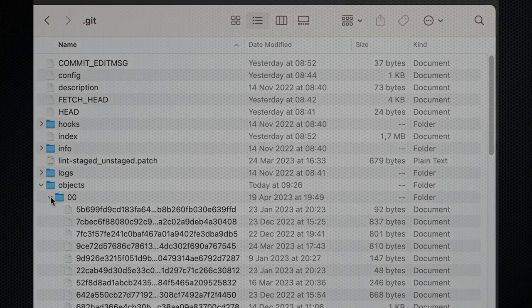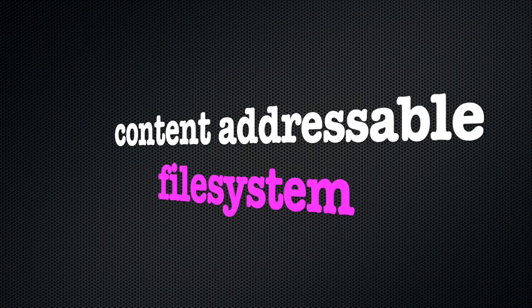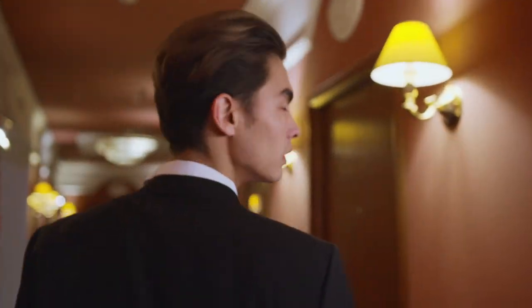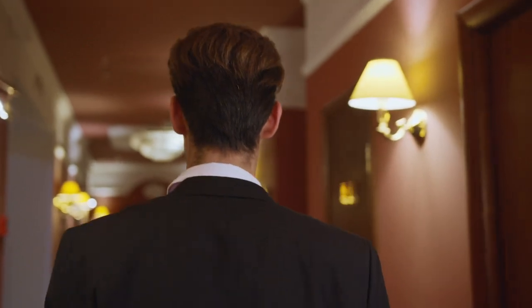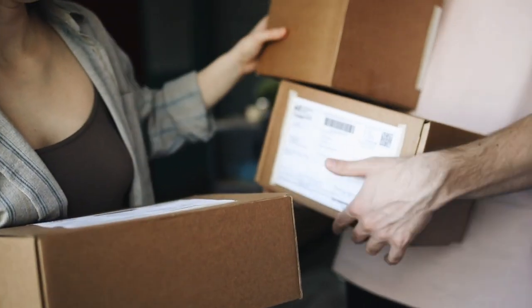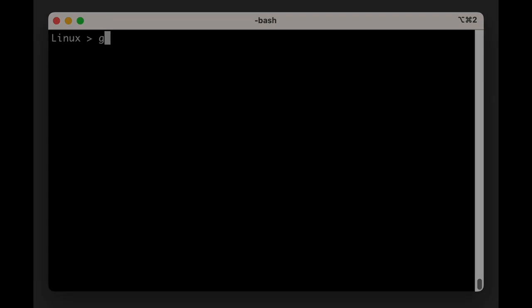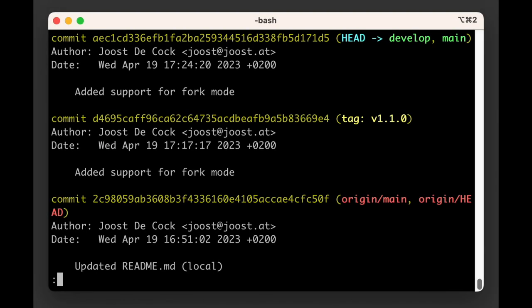Git provides a content-addressable file system, which is a fancy term, but really just means that Git acts as a big key-value store. You give it something to store, and it will hand you back a key to retrieve it with. This key is, of course, the checksum that we've mentioned earlier.